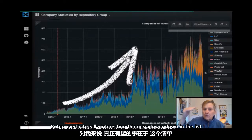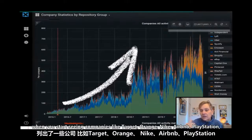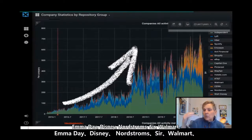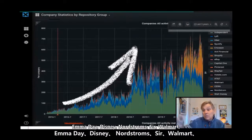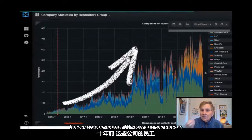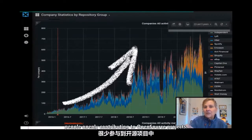But to me, the really interesting thing is a little lower down the list when you start seeing companies like Target, Orange, Nike, Airbnb, PlayStation, Amadeus, Walt Disney, Nordstrom's, CERN, Walmart, AT&T, Wayfair, Capital One, and Pinterest. These company names ten years ago were never people openly contributing to open source projects.